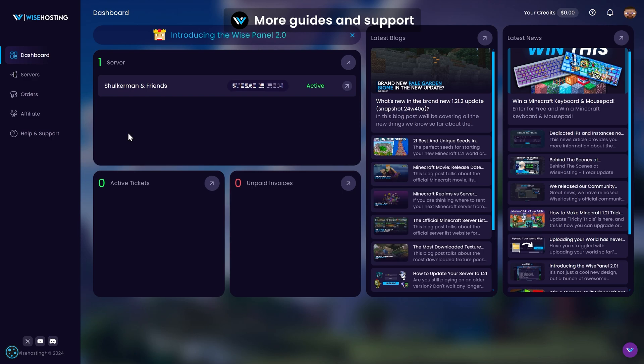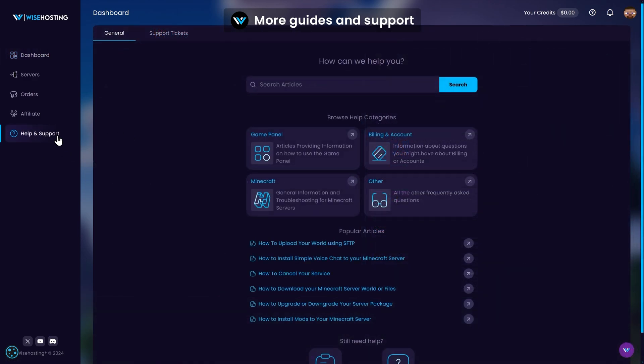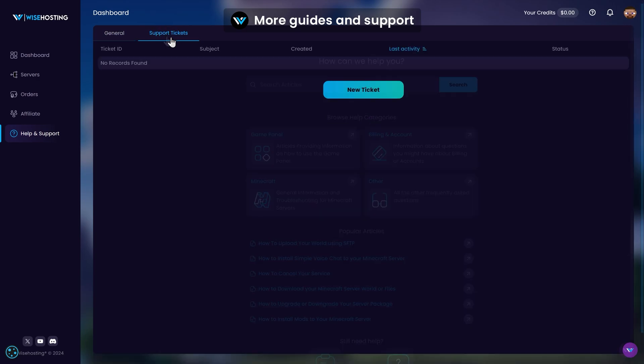For more guides, check out the Help & Support tab, and if you need further assistance, you can contact us at any time through the support tickets by creating a new ticket.